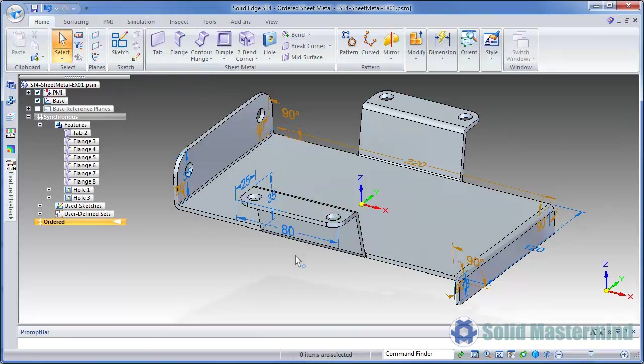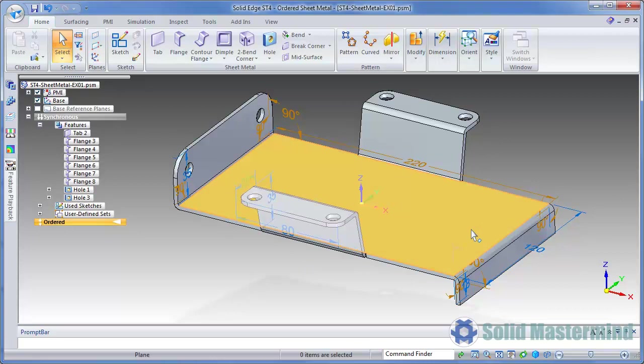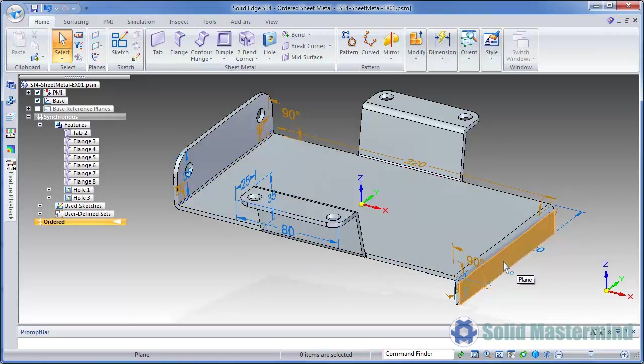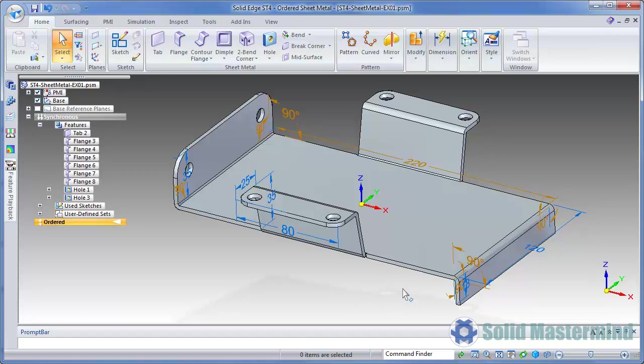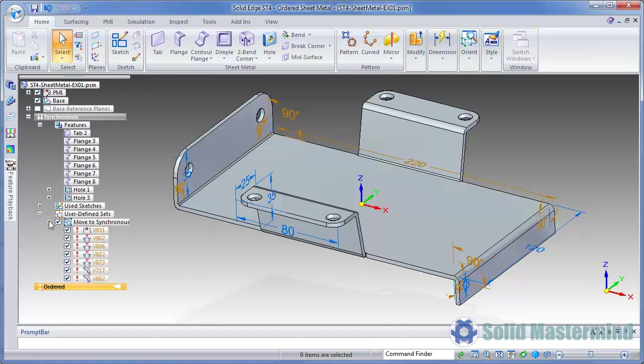There are however some specific cases where the dimensions cannot bind to the geometry. For instance, here we have a tab which was originally dimensioned within the ordered mode. Then this flange was created with a bend outside condition. When these features moved to synchronous, the tab dimension was created but not actually attached to anything. It was created as a dangling dimension. The same is true for some of the angled dimensions. All these dangling dimensions have been placed into a user-defined set so that they're quick and easy to locate as a group.